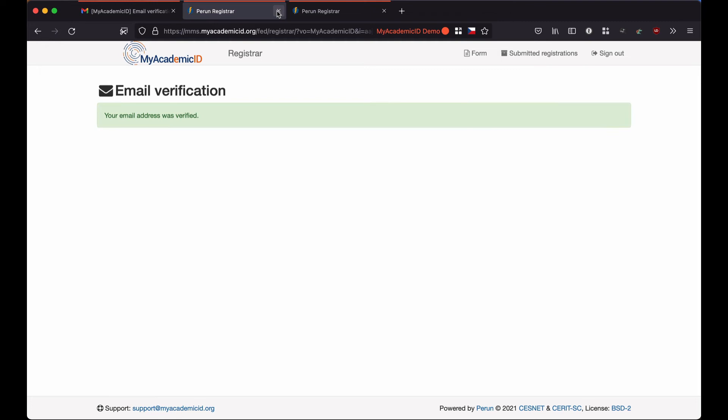I am now registered as an IRO of the Demo Higher Education Institution and I should have received a confirmation email with instructions about the next steps. Let's check my mailbox again.